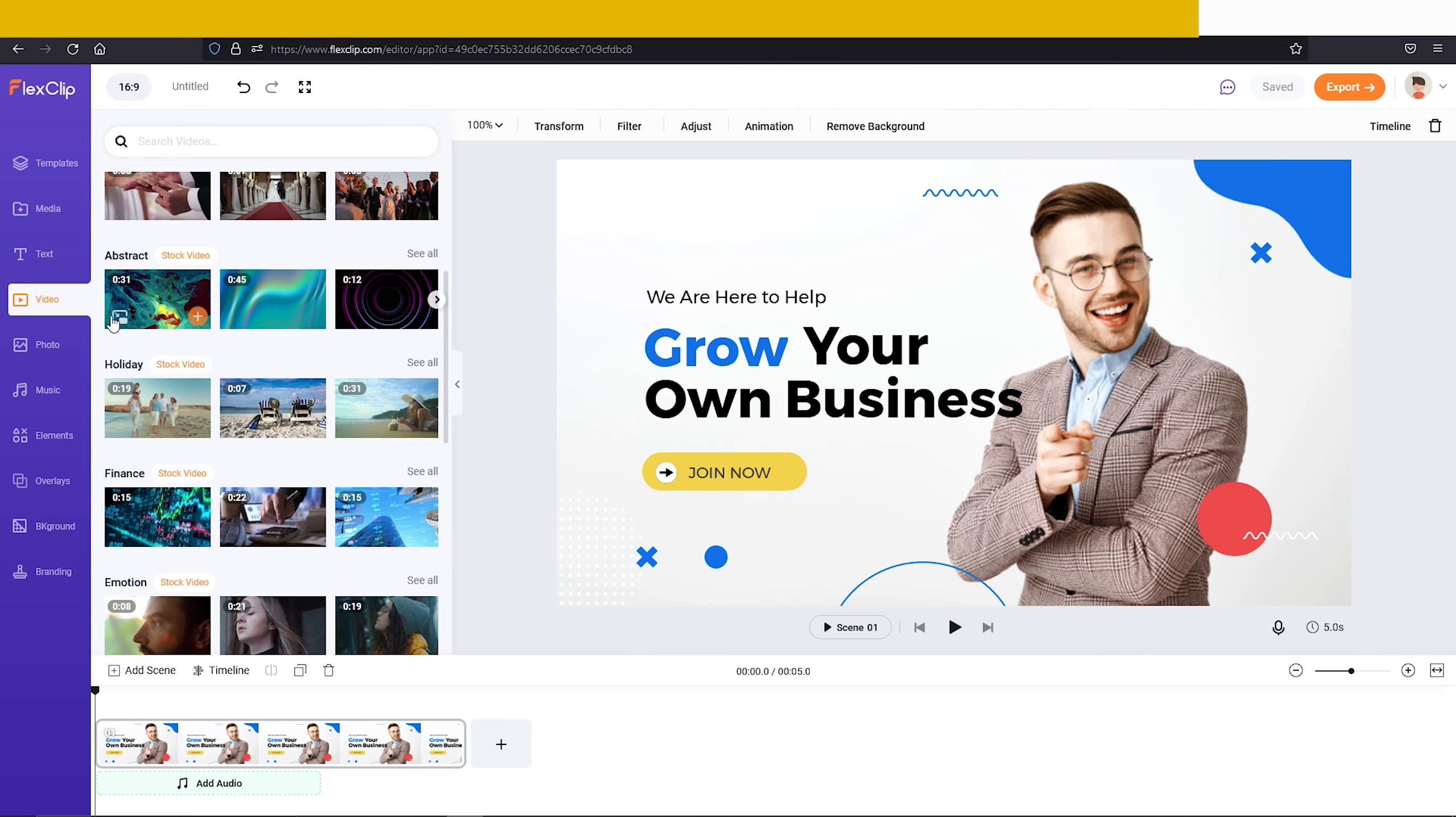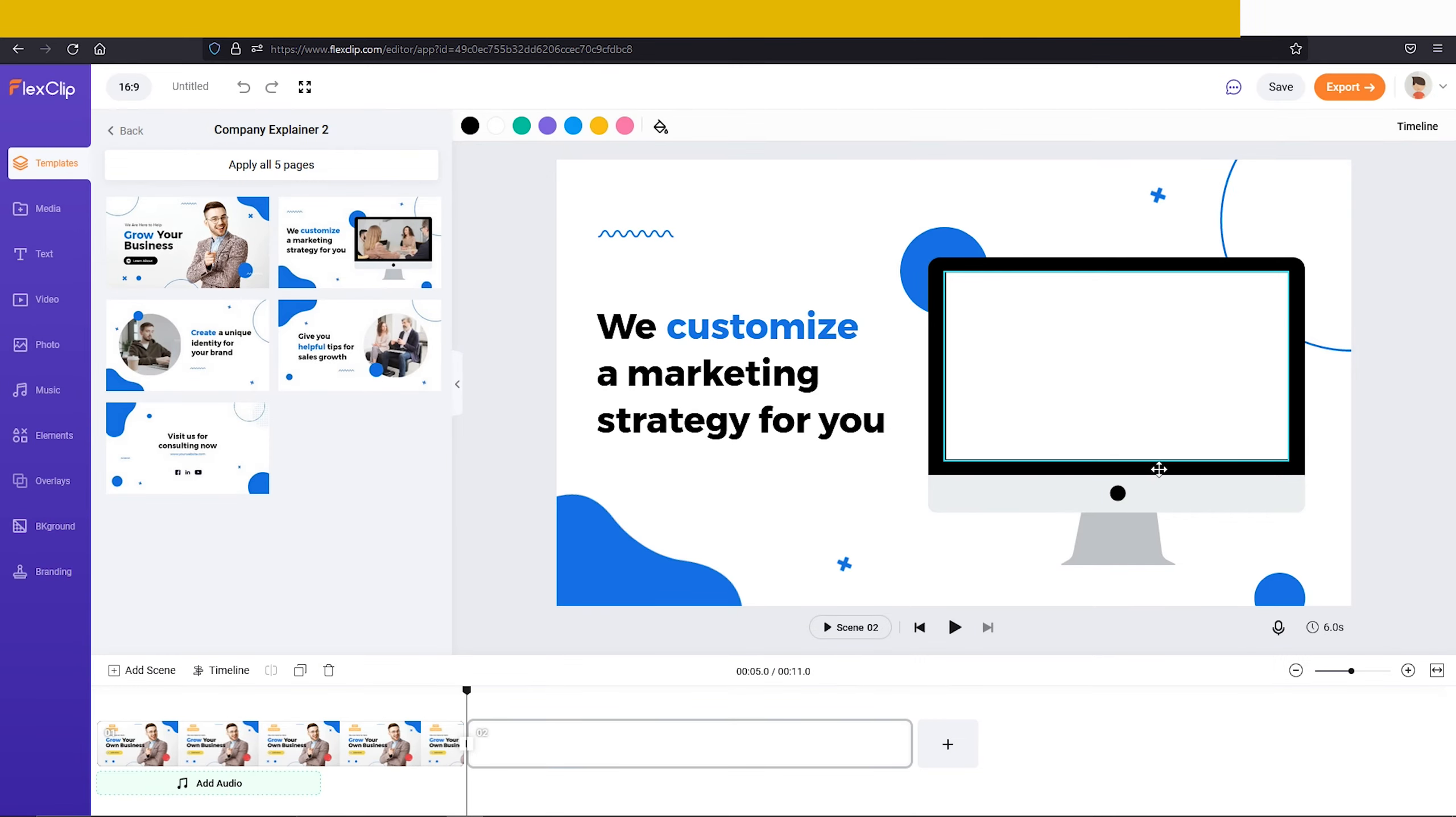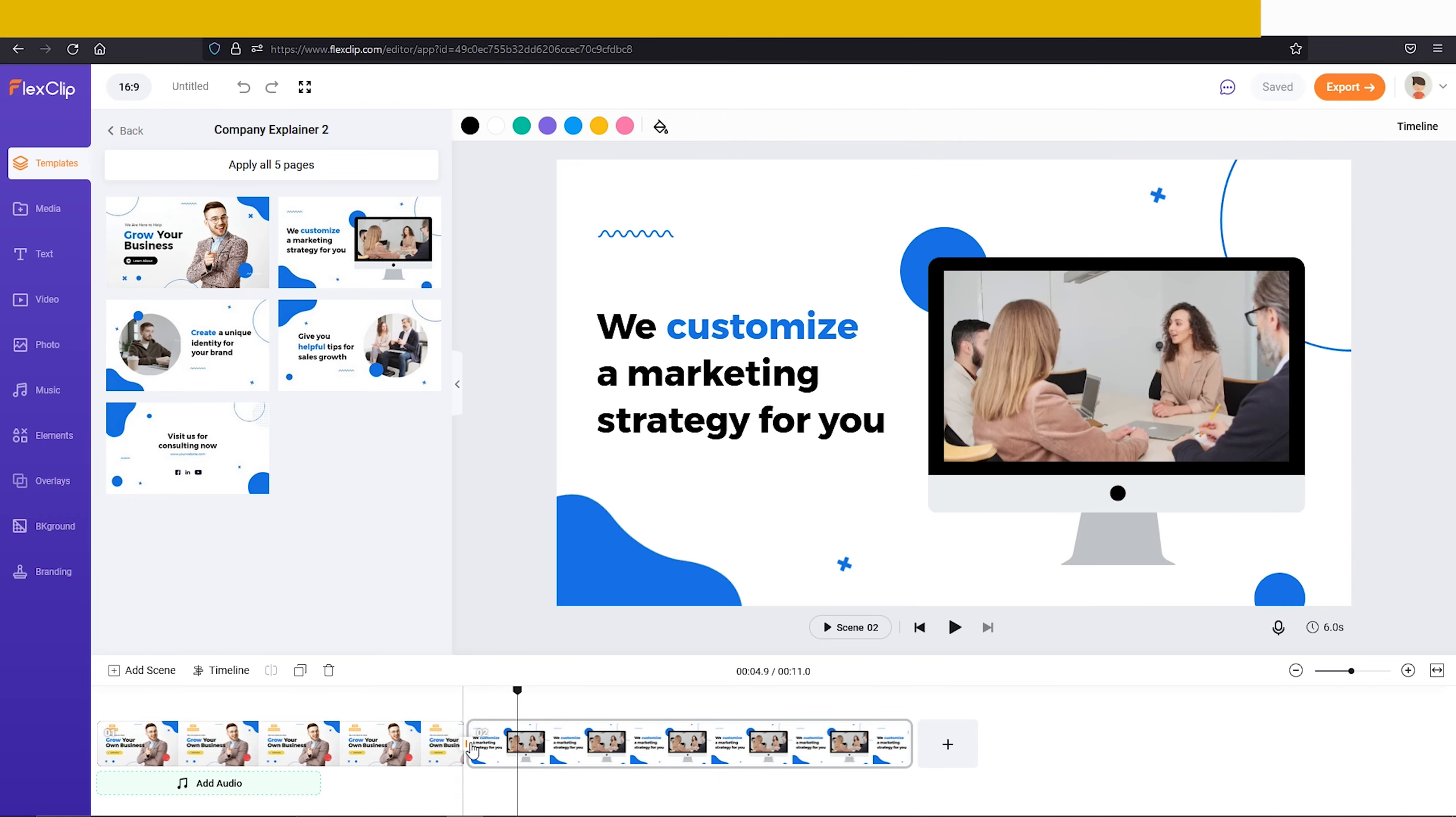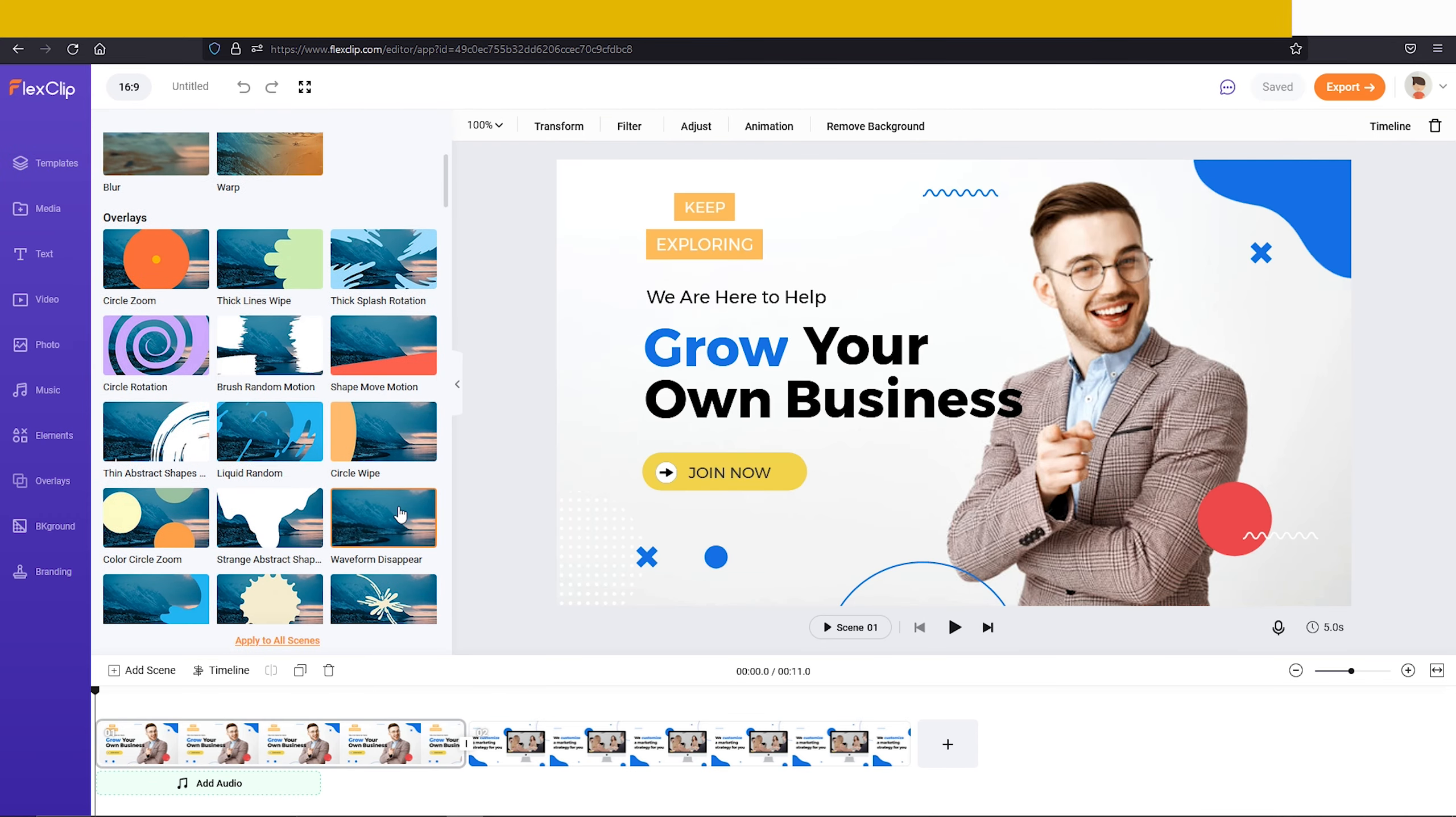You can also add multiple screens like these. If you click on this button, you can find lots of different transitions.